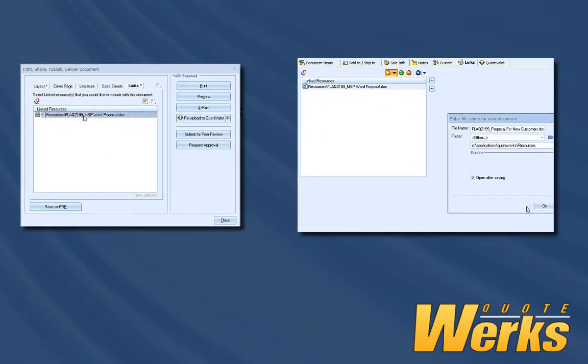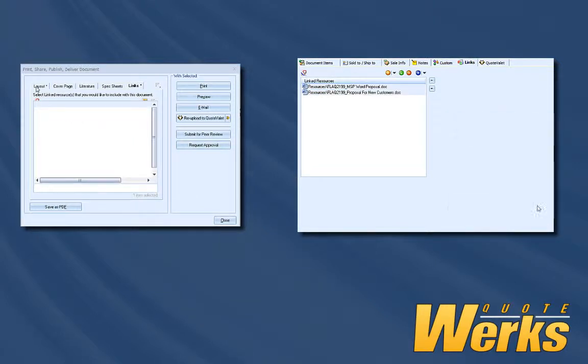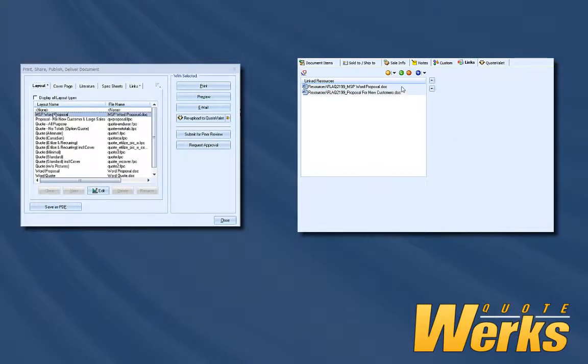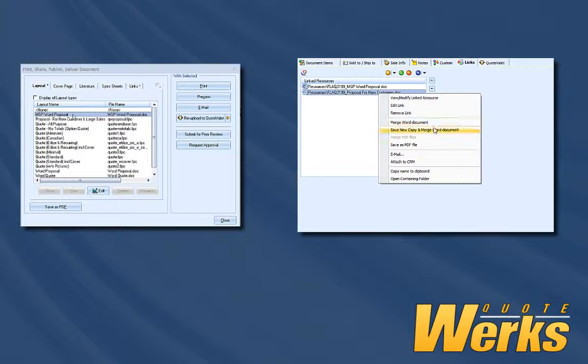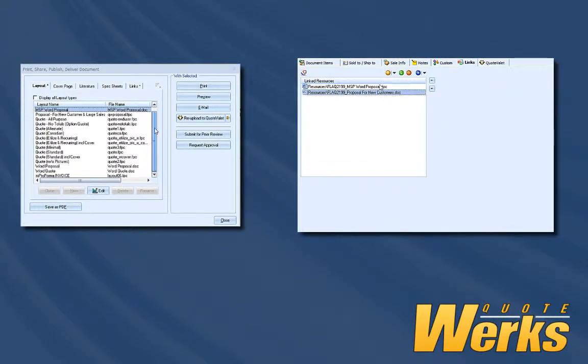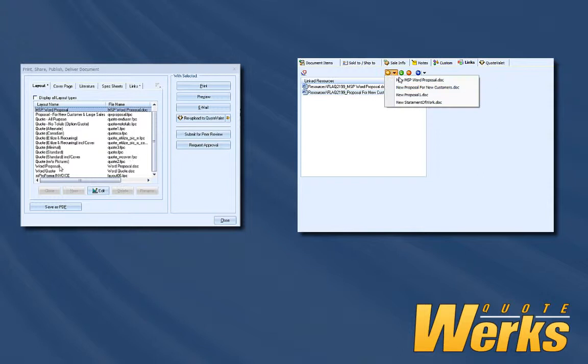If your goal is to deliver one and done documents, meaning you just want to use the template, merge fields from the QuoteWorks document, and send it to the customer without editing it, the Word Merging from the Deliver window will work perfectly.